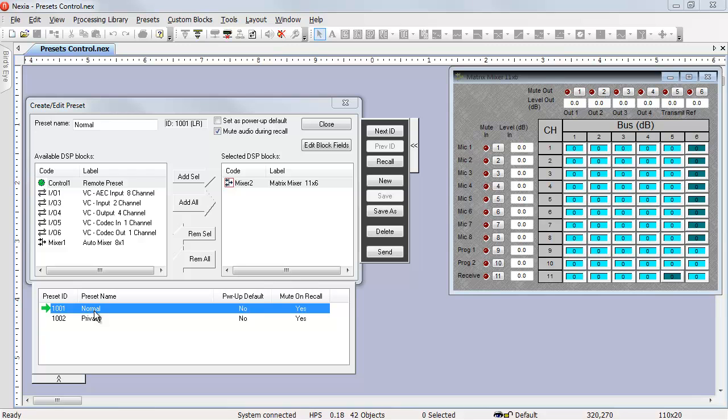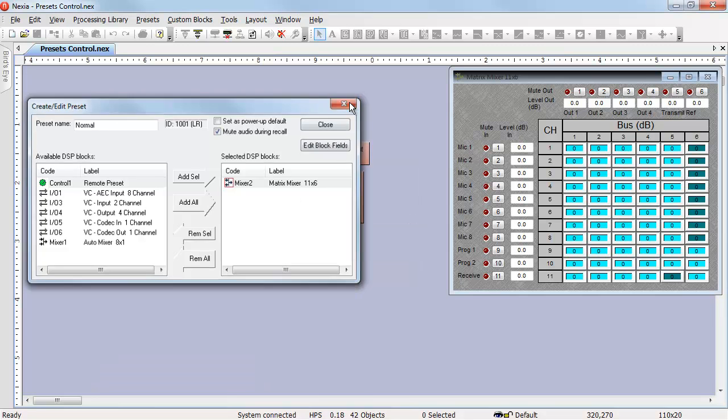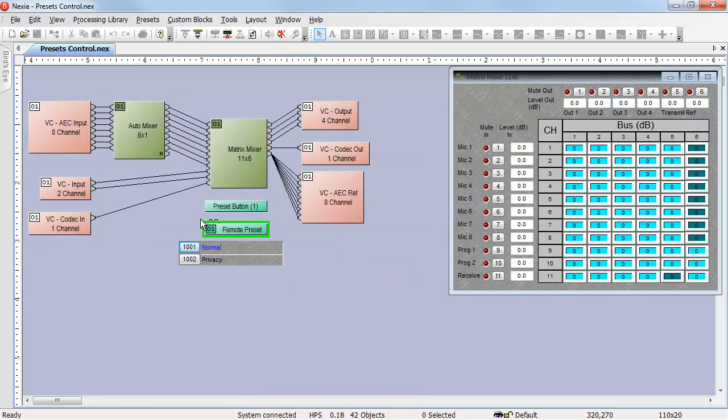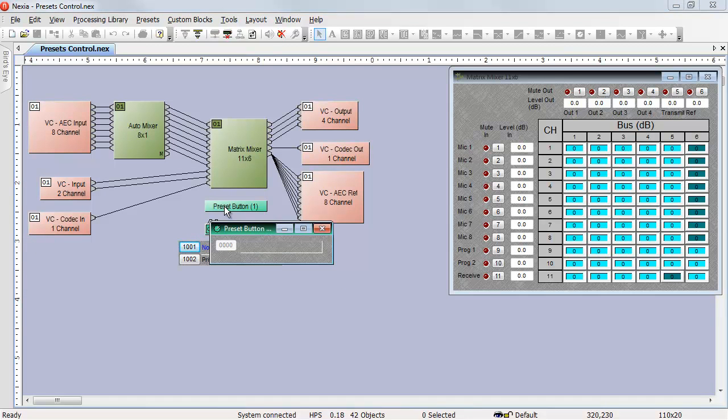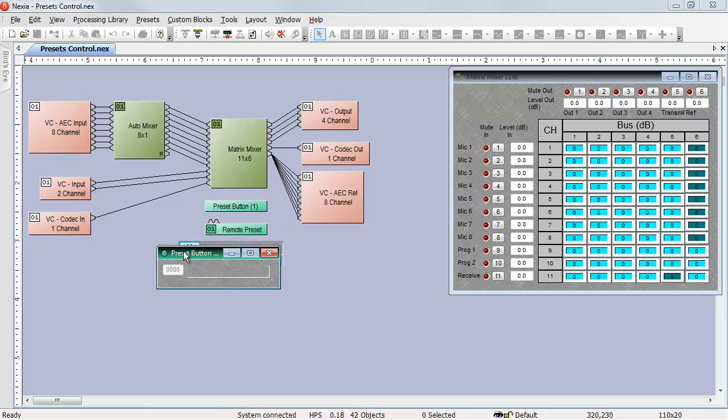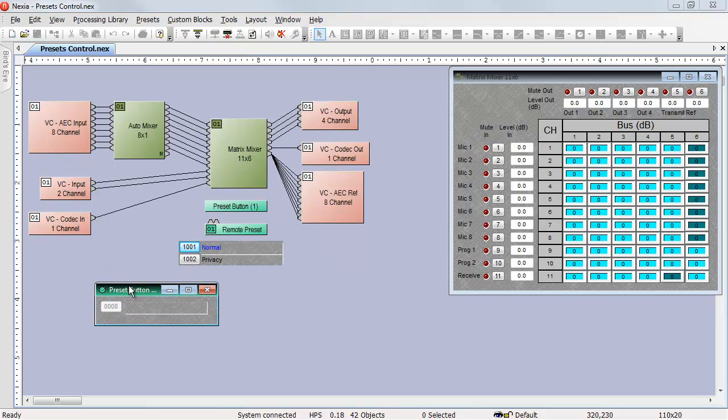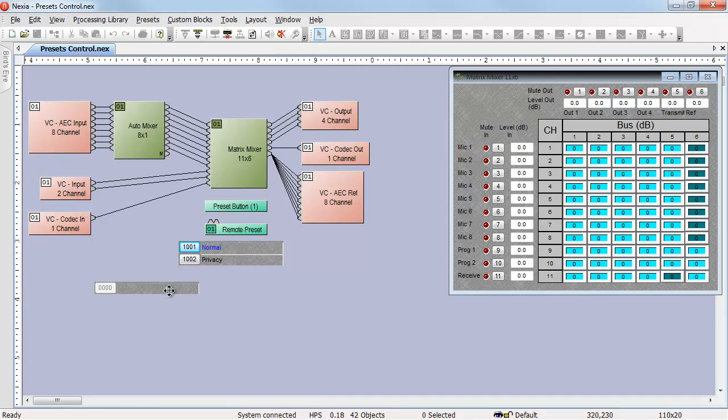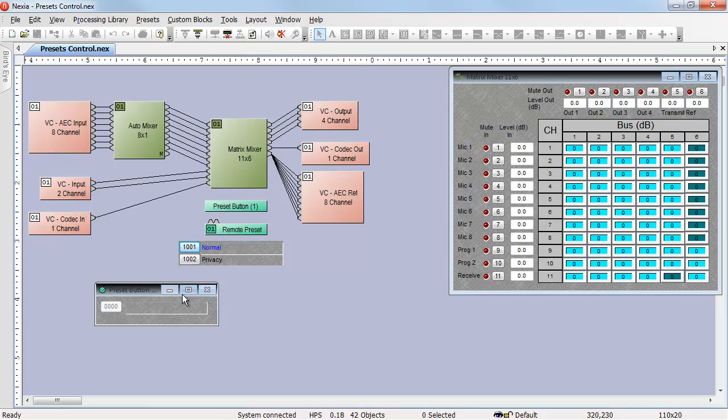This method does work, although it takes up a lot of screen real estate and doesn't allow you to have buttons on the screen. If you want to have buttons on the screen, you'll need either a preset button or a remote preset. A preset button and a remote preset are both exactly the same. The only difference being the preset button has just the on-screen buttons to work with, whereas the remote preset can also be triggered by logic.